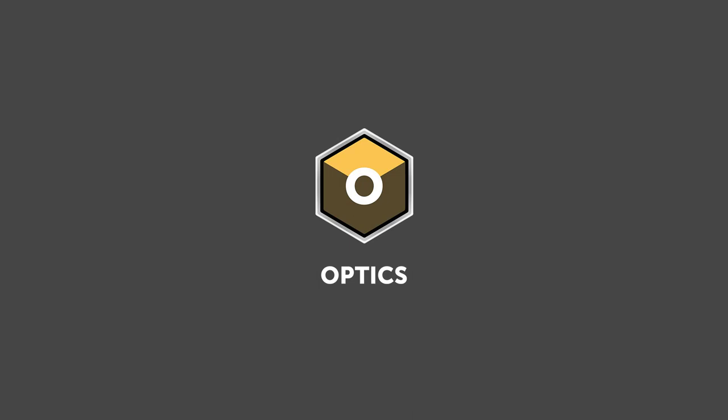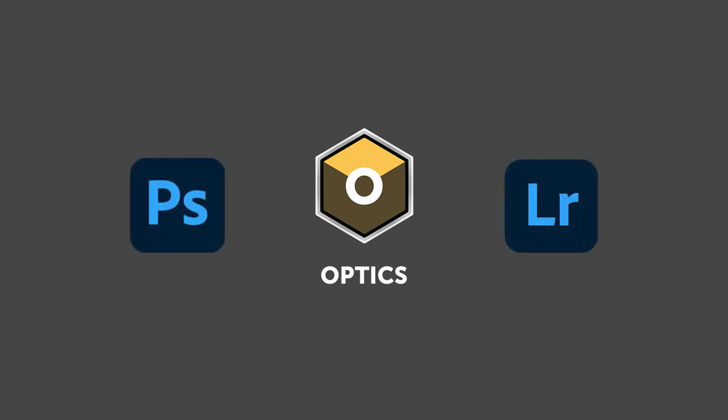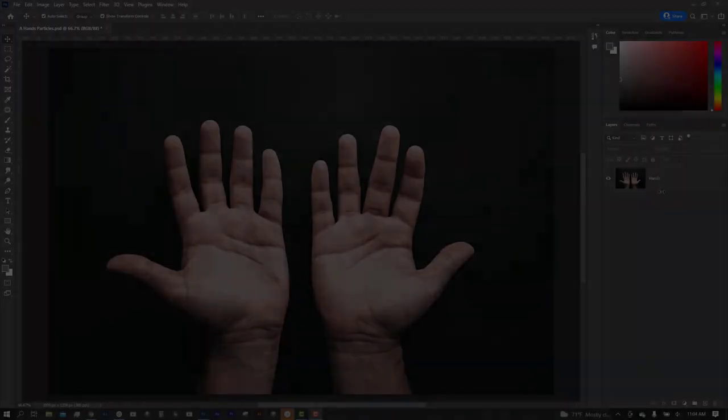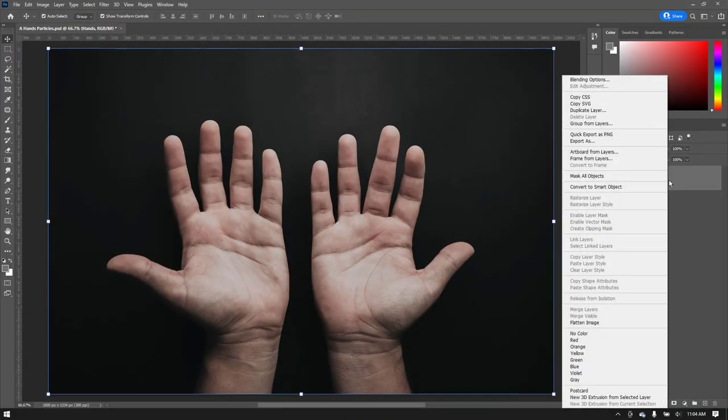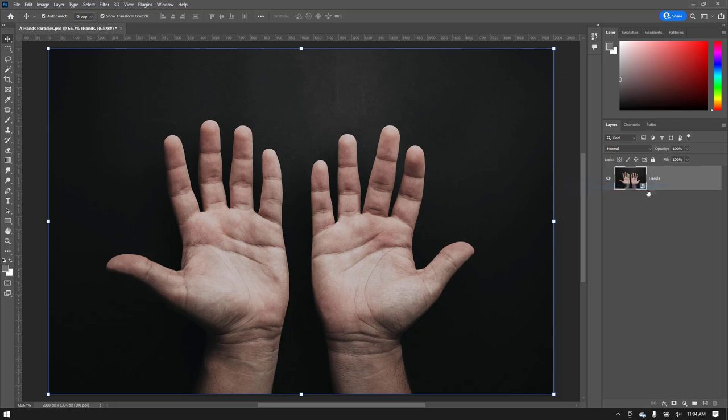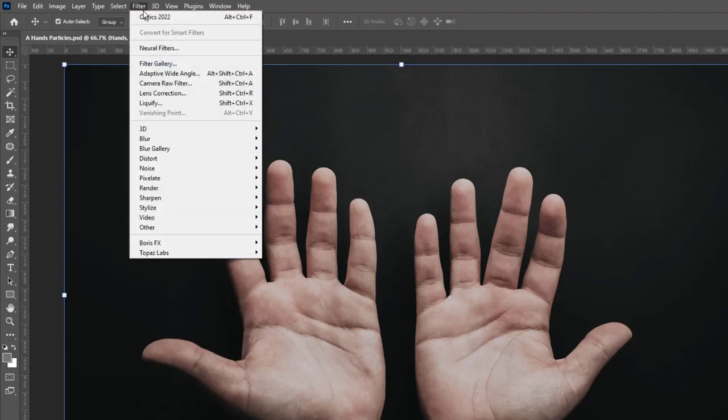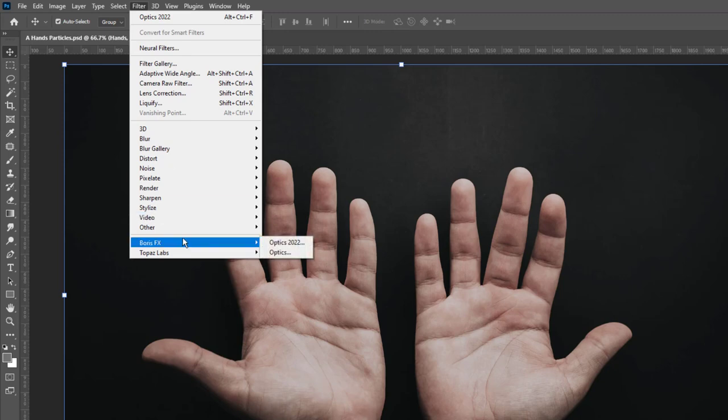Optics can be launched from within Adobe Photoshop and Lightroom Classic and also comes with a standalone application. Starting with Photoshop, let's convert this layer to a smart layer. Now we go to the filter menu and apply Optics 2022.